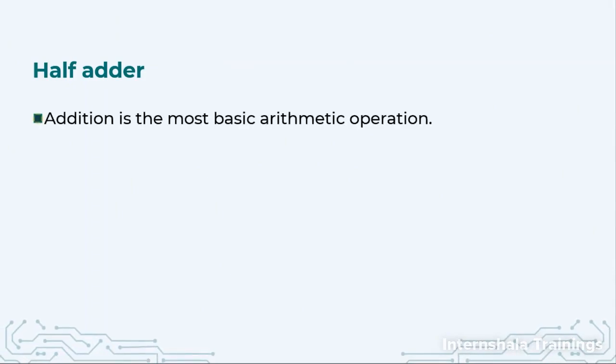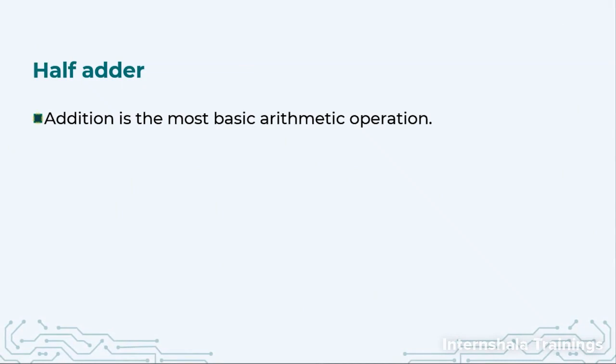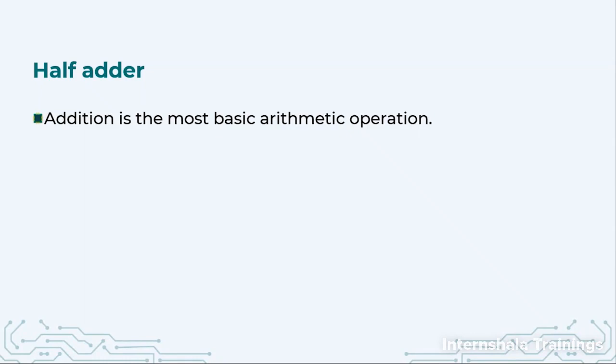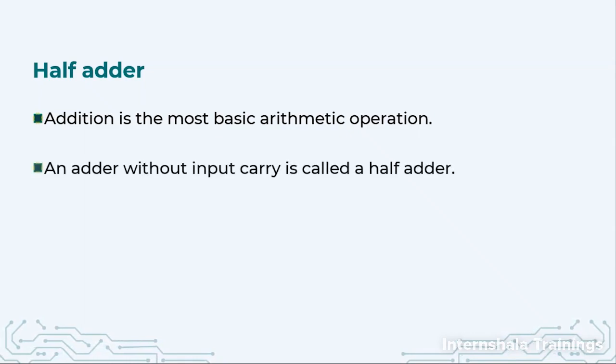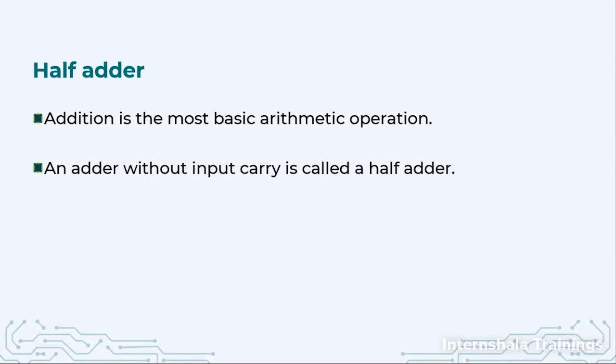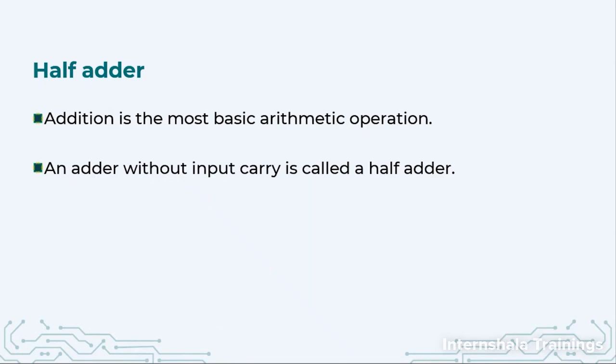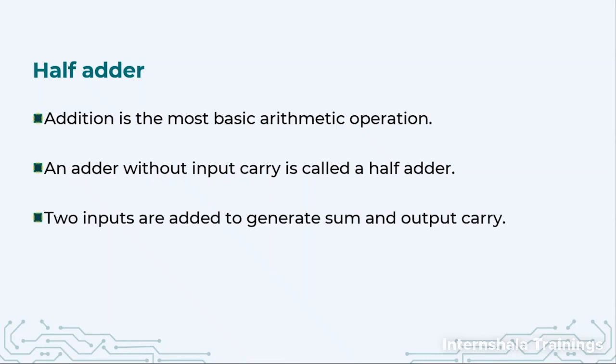So half adder. Addition is the most basic arithmetic operation as we know. It is the first operation that we learned in our schools also. An adder without an input carry is called the half adder. So we are trying to say I am just adding A with B. There is no additional carry coming from the previous stages.